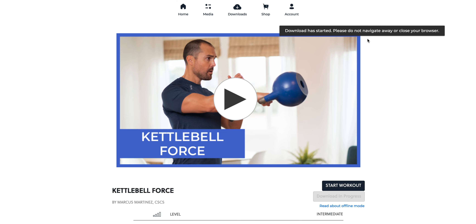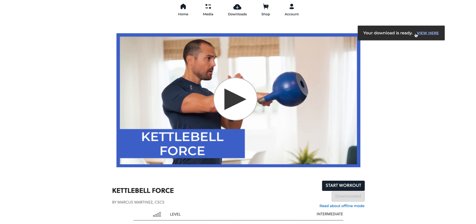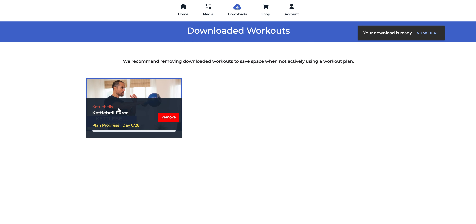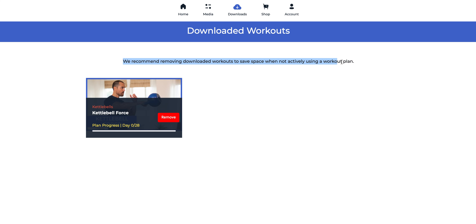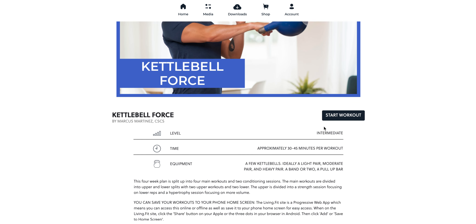To download a program, just click 'Download Offline Mode.' It's going to start downloading and might take a little bit, but when it finishes it will show up at the top in your Downloads folder. You can click 'View' here or just go to Downloads — this is now where it will be hosted. We recommend removing downloaded workouts to save space when not actively using a workout plan.